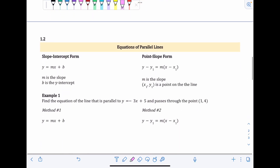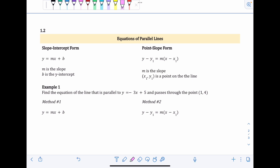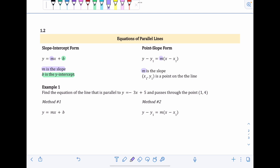Moving to section 1.2 — writing equations of parallel lines. There are two methods using two different formulas. Method 1 uses slope-intercept form: y = mx + b, where m is slope and b is the y-intercept. Method 2 uses point-slope form: y - y1 = m(x - x1), where m is the slope and x1, y1 are a point on the line. Both methods work; it comes down to personal preference.